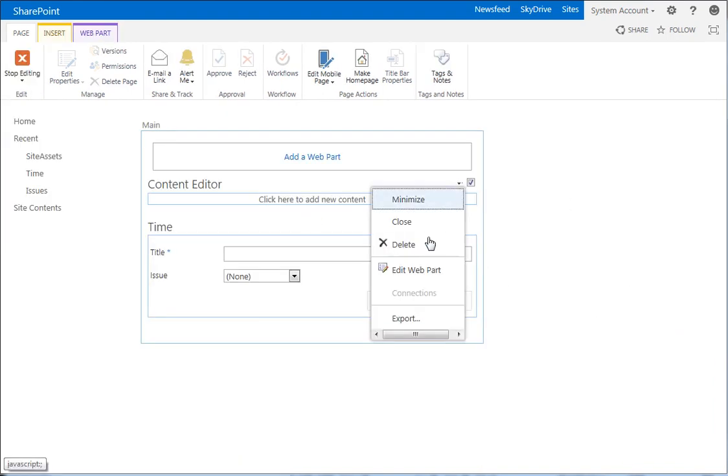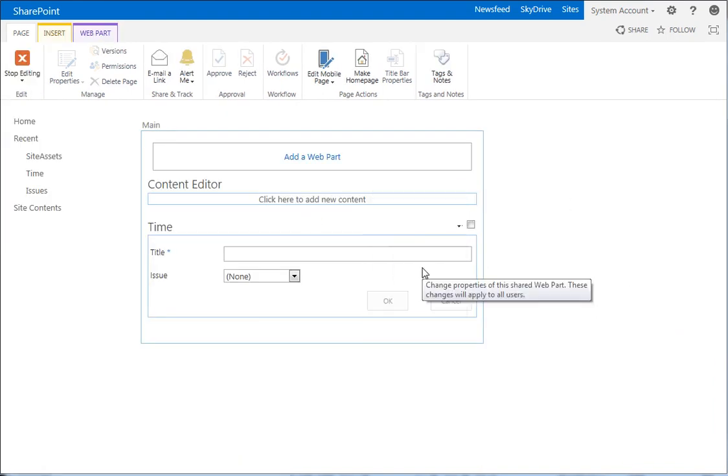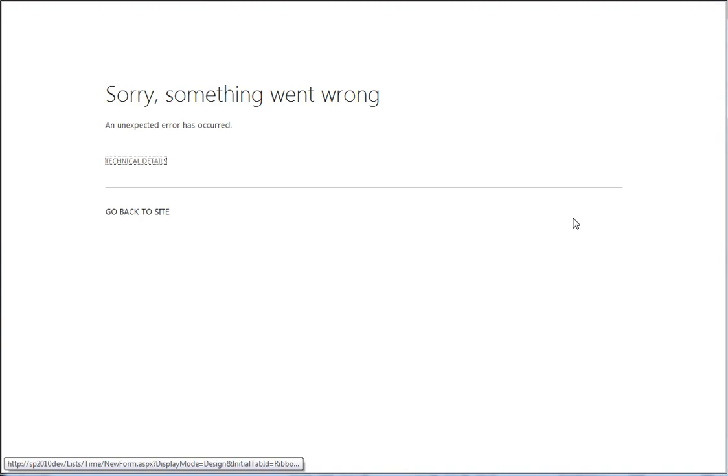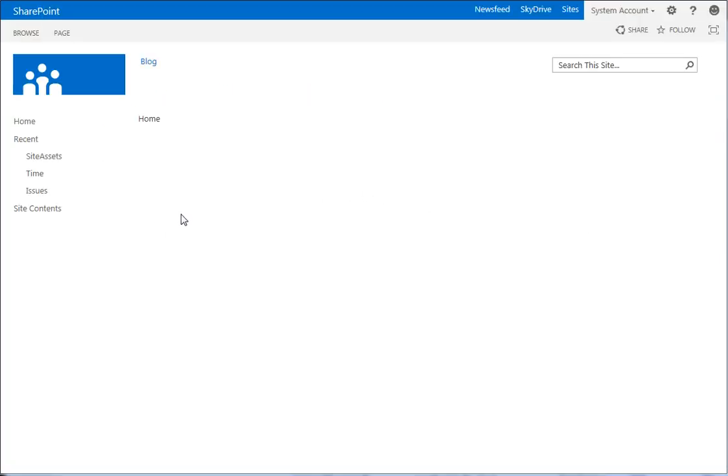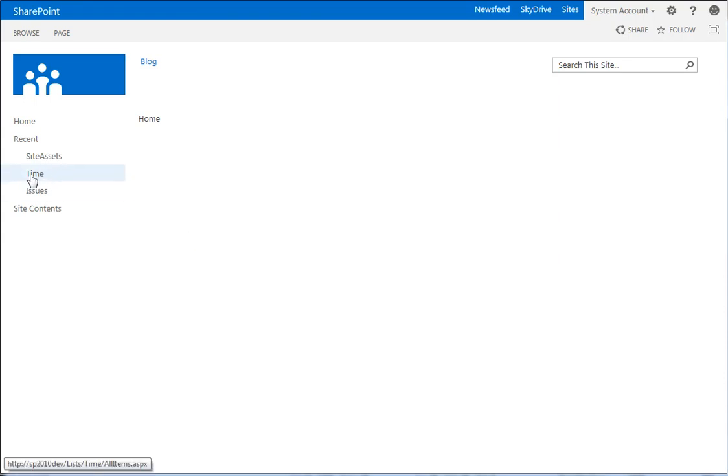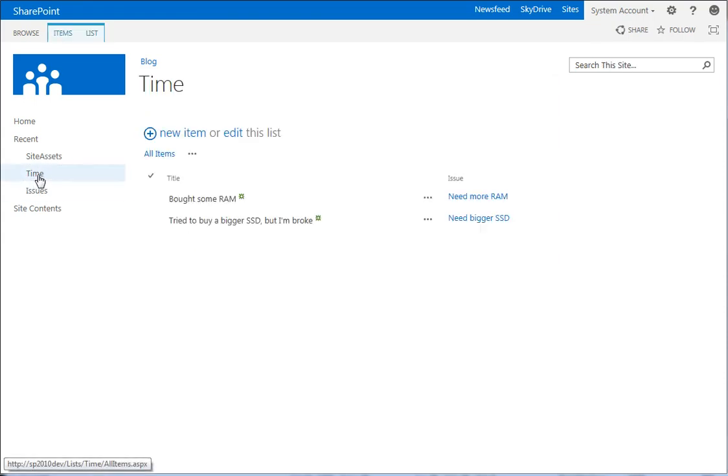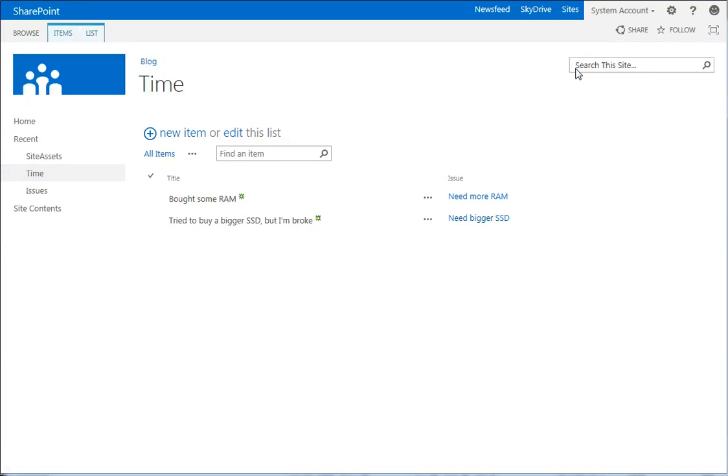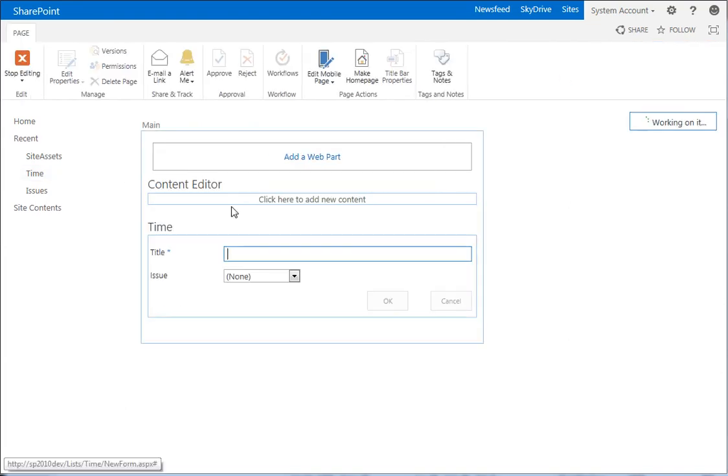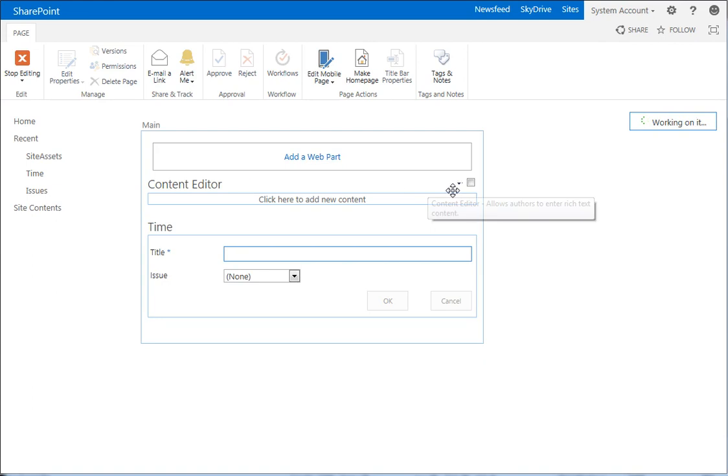So let's go ahead and edit that web part. We want to link it. Great, thanks. So we need to go back to site. Don't you just love SharePoint and love previews? I'm going to leave this in the video because I want you guys to see how wonderful my life is right now with this. Go back to time, list, form web parts, default new form.